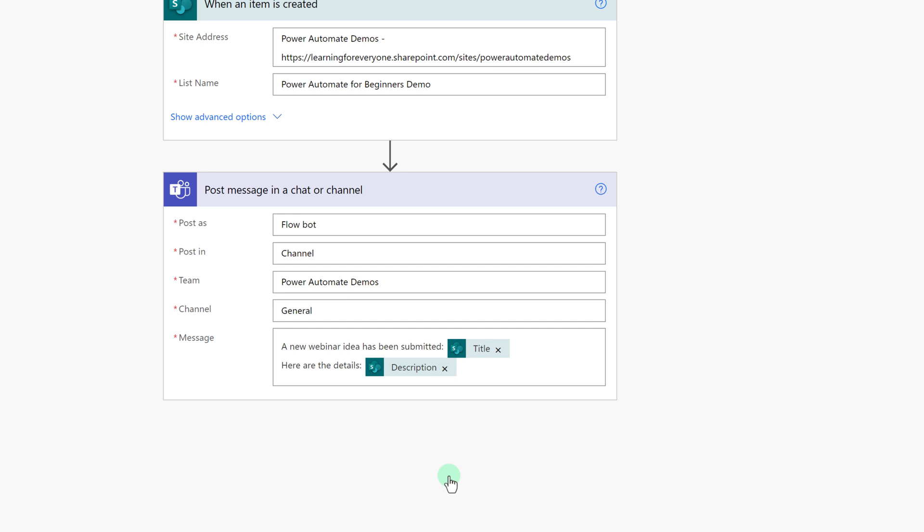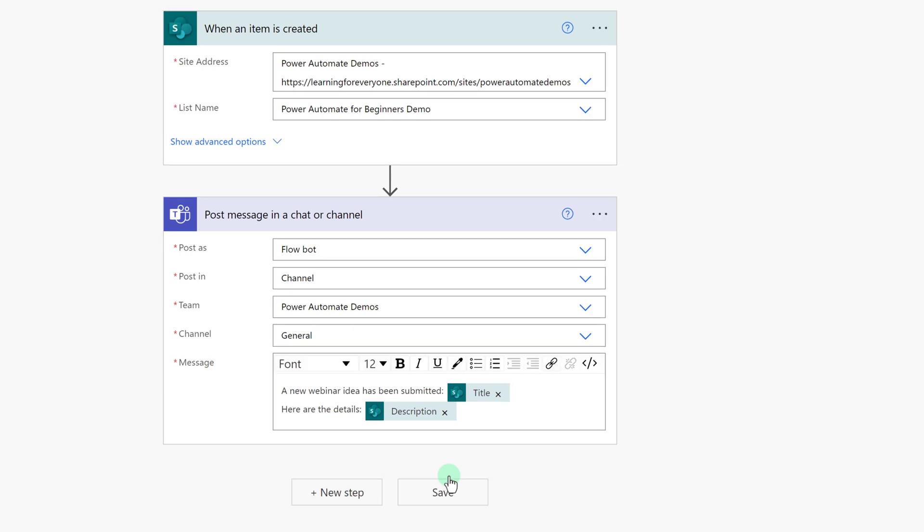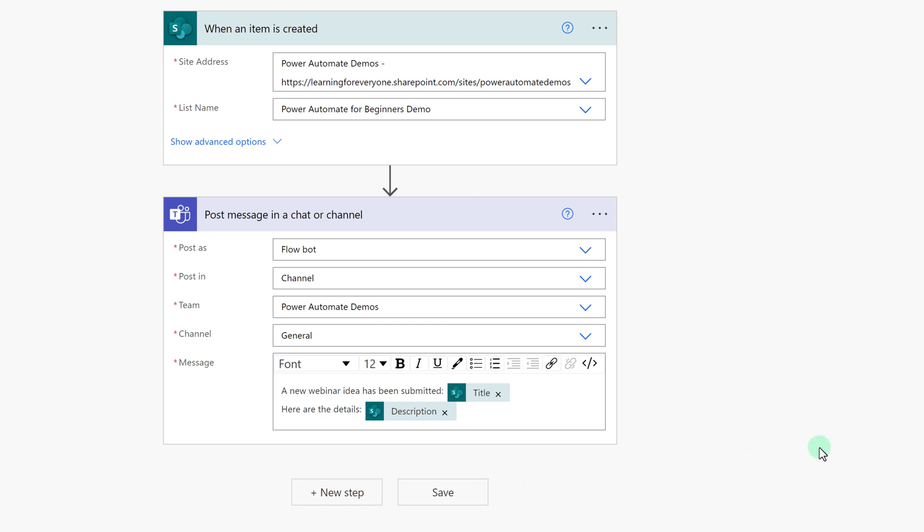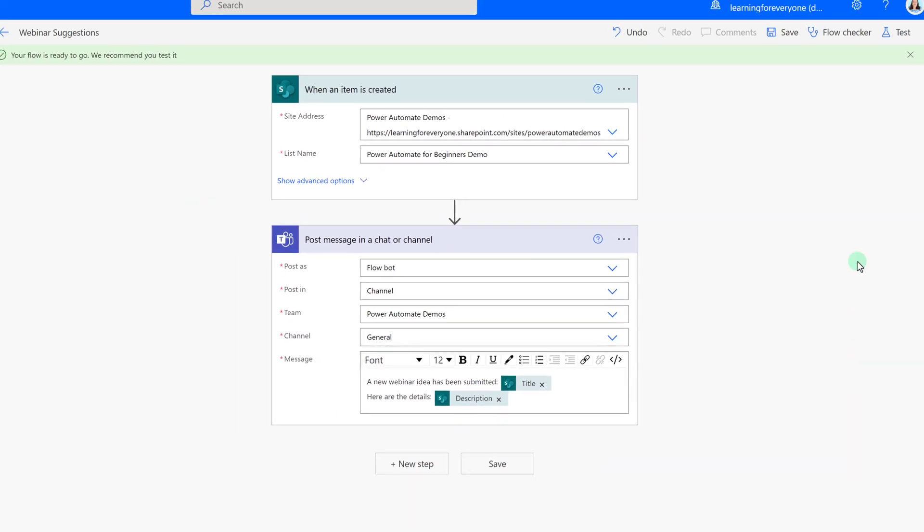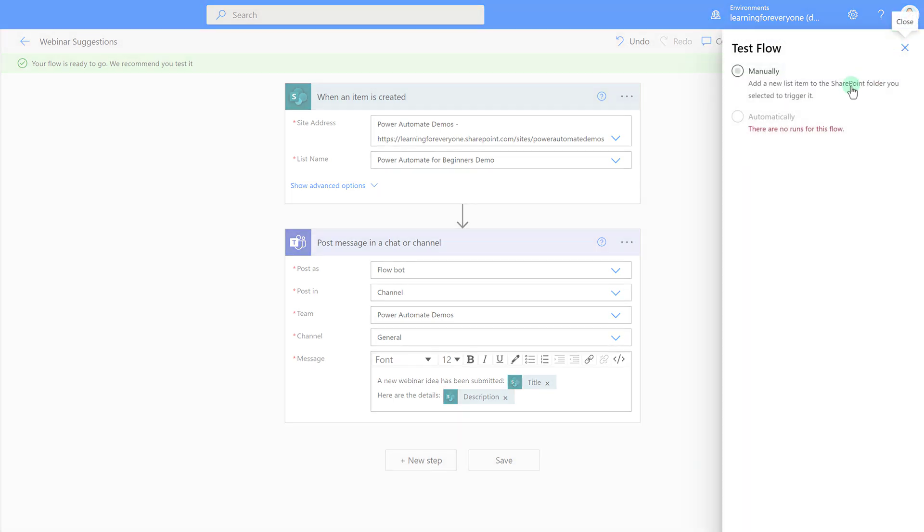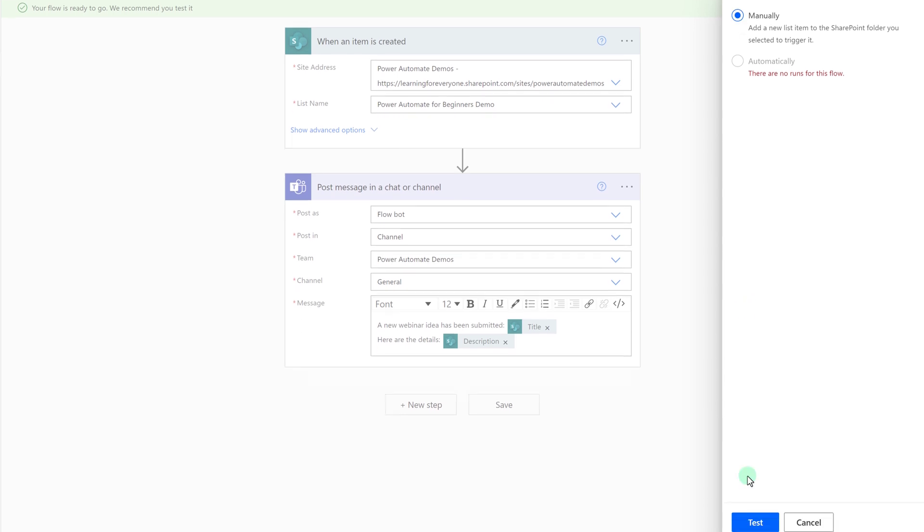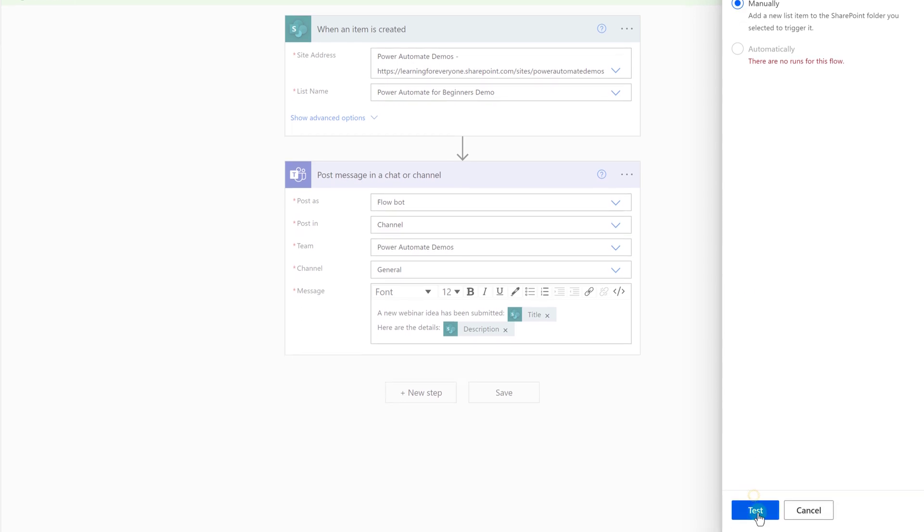Now, as I always say, you should test every flow that you create just to make sure that the outcome is exactly what you intended. We're going to go to the upper right-hand corner where you will find the test button. The first time you test a flow, you must do it manually since there are no automatic triggers to look for. Then click test at the bottom right-hand corner.